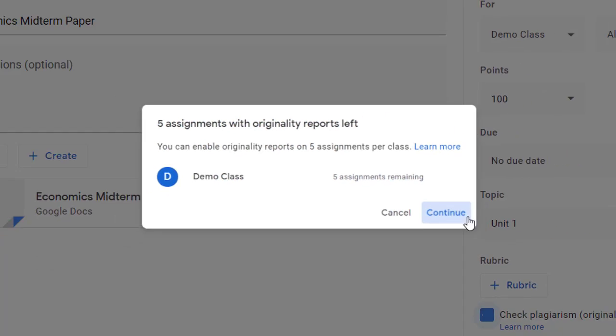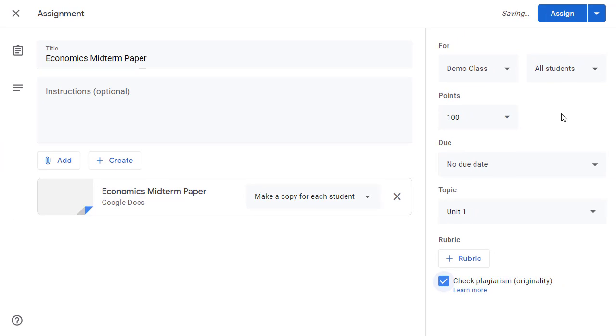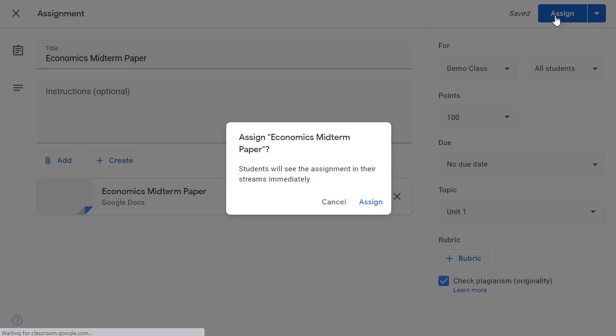For this example, I will click continue. And now we can click on the assign button to post the assignment as normal.